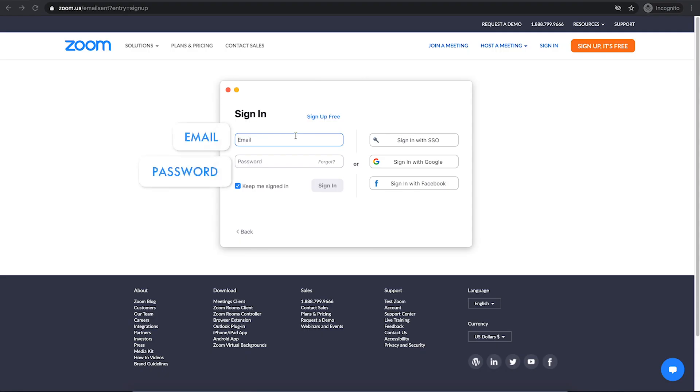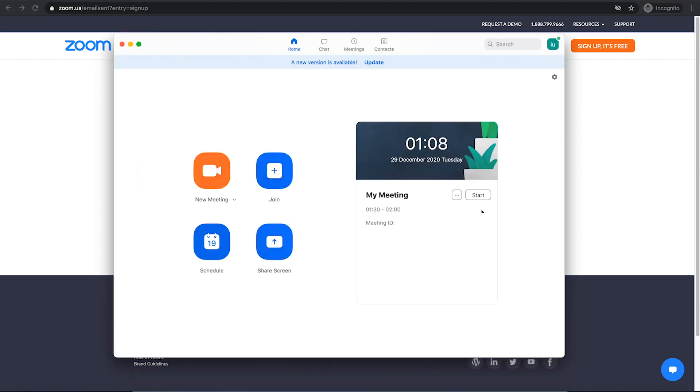You can also start your meeting through the app. Just open the app, sign in, then click on start right next to your meeting. Now it is time for the tips.